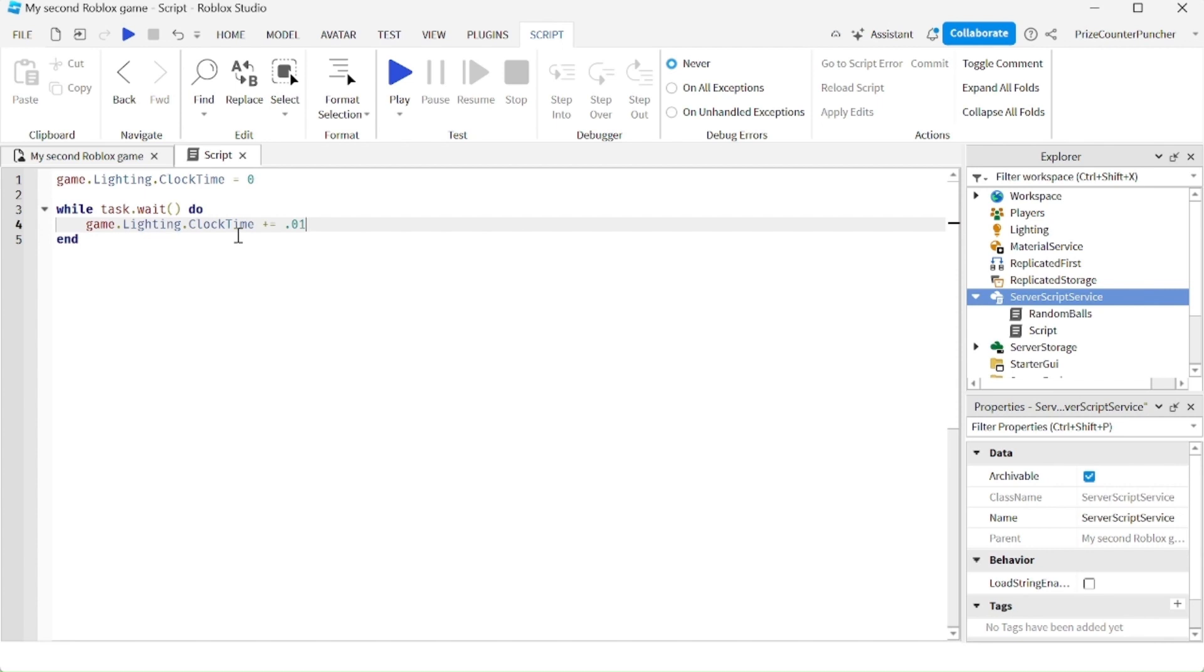So we're adding 0.01 each time it goes through this loop. And once the clock time goes past 24, it's automatically going to start a new day cycle. Let's check it out.